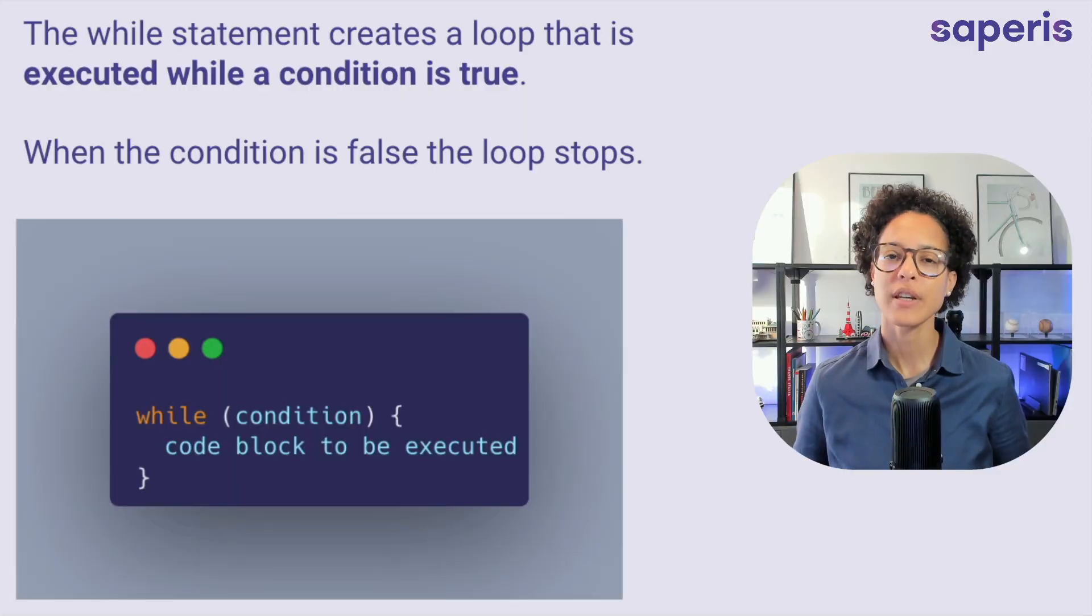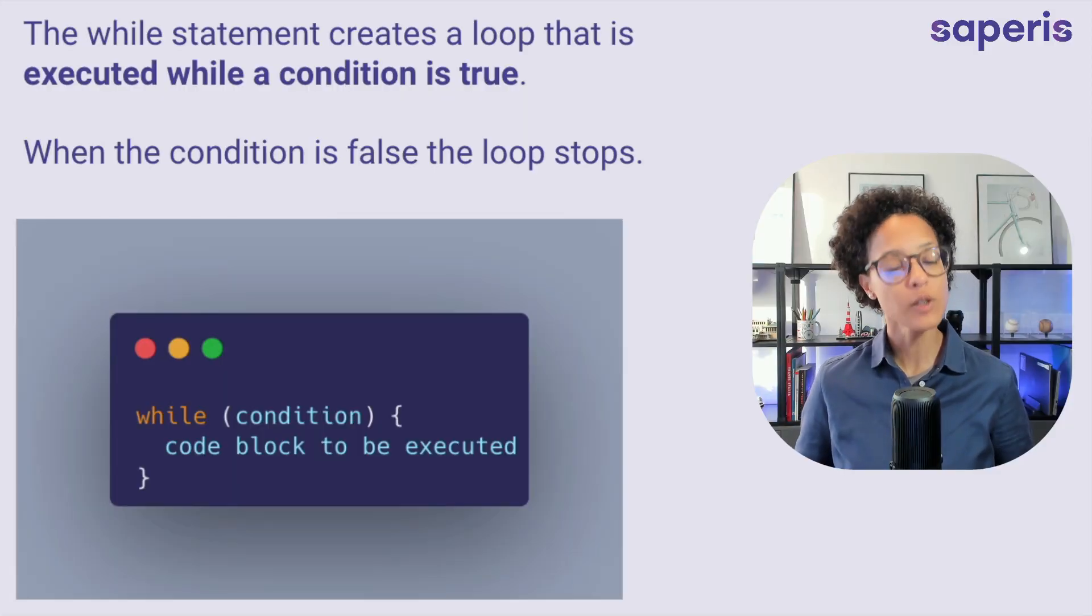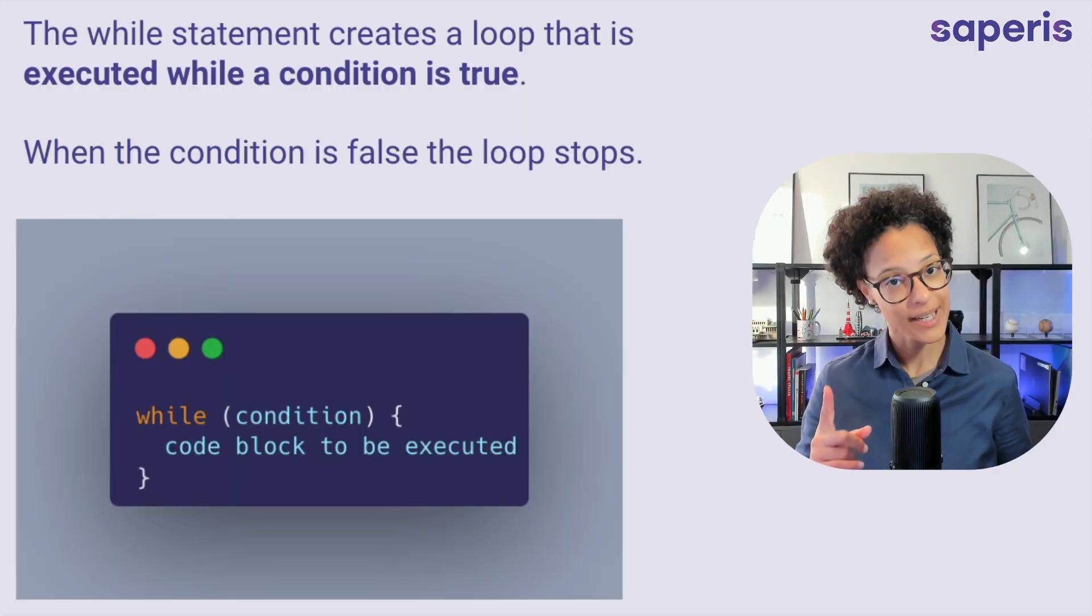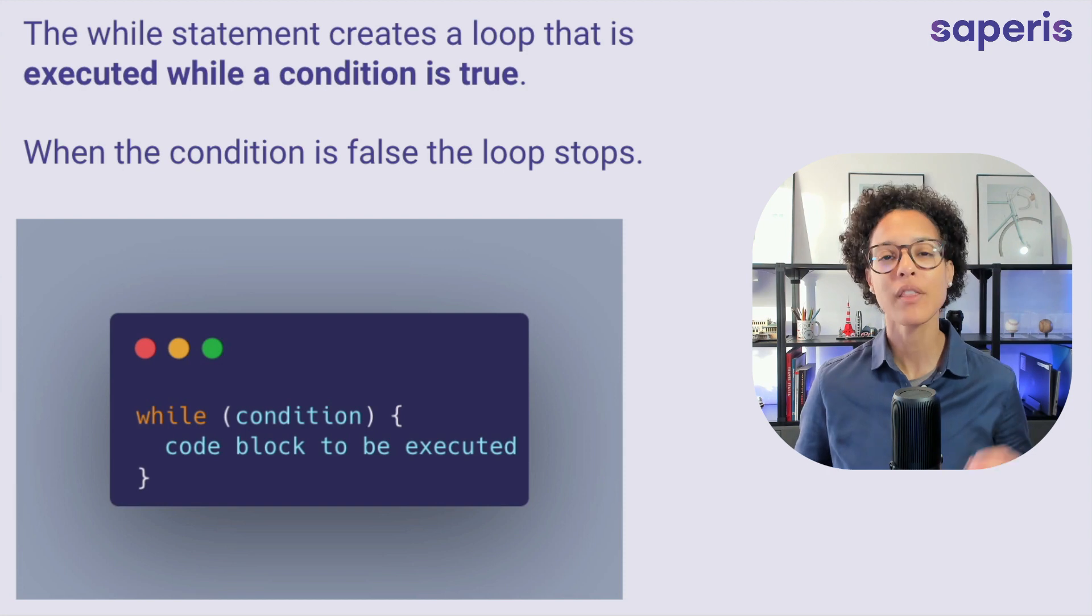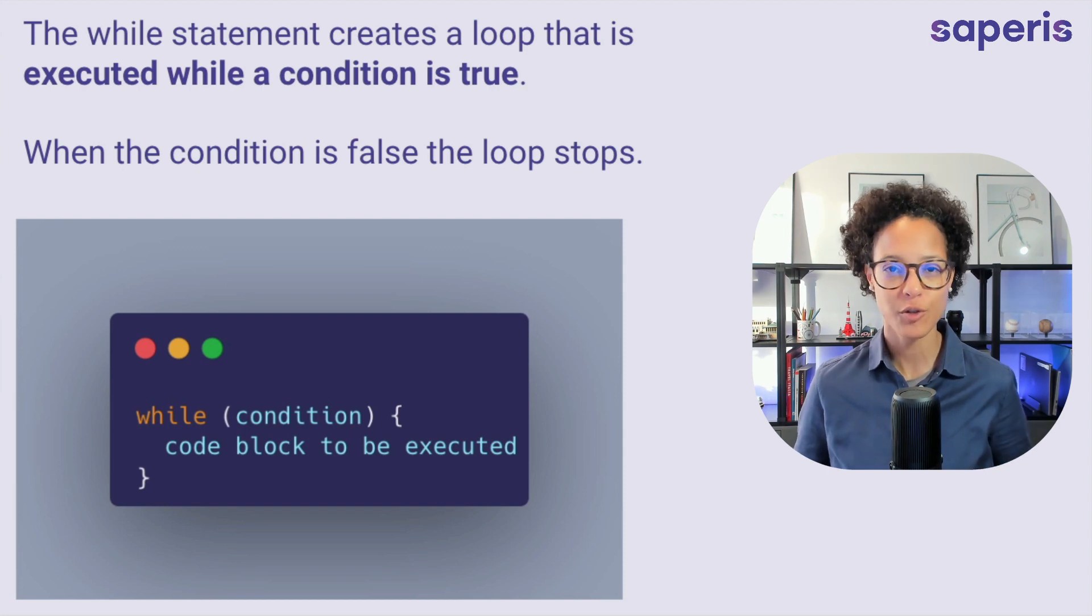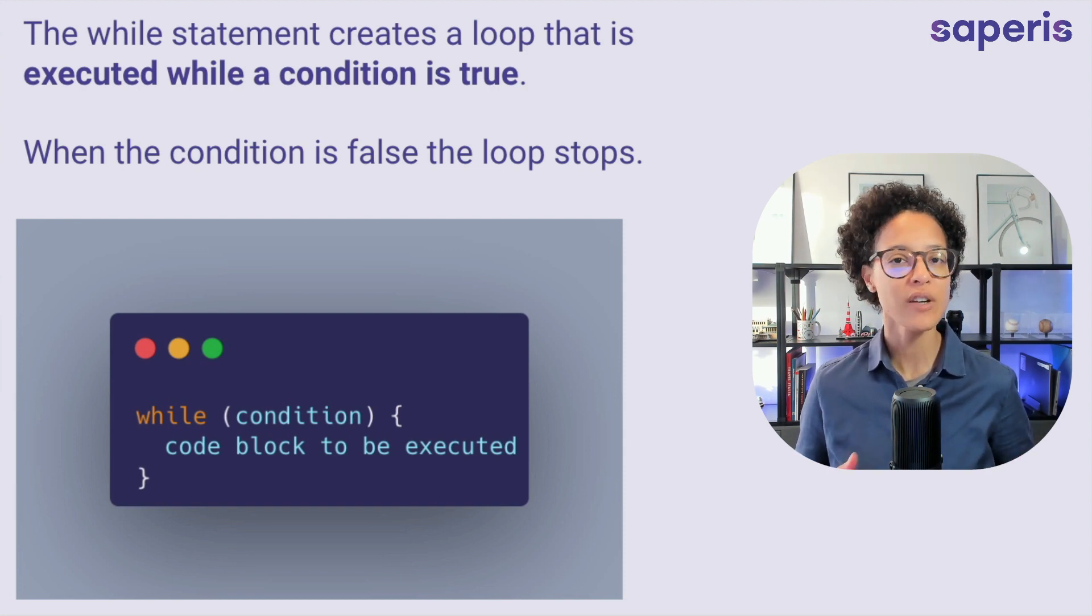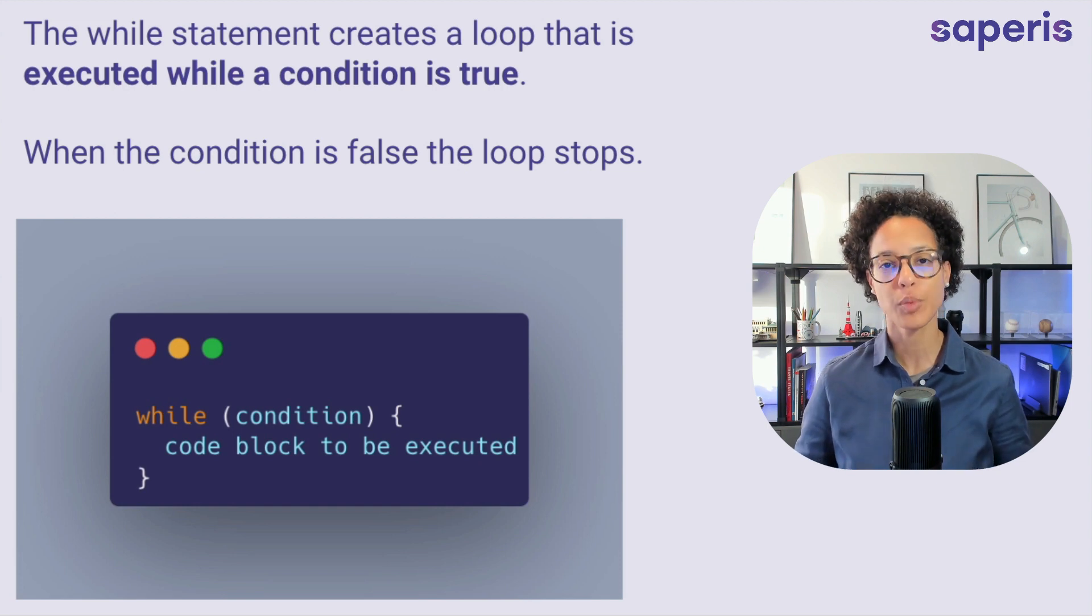The WHILE statement creates a loop that executes while, and hence the name, the condition is true. That means that once the condition evaluates to false, the loop stops.